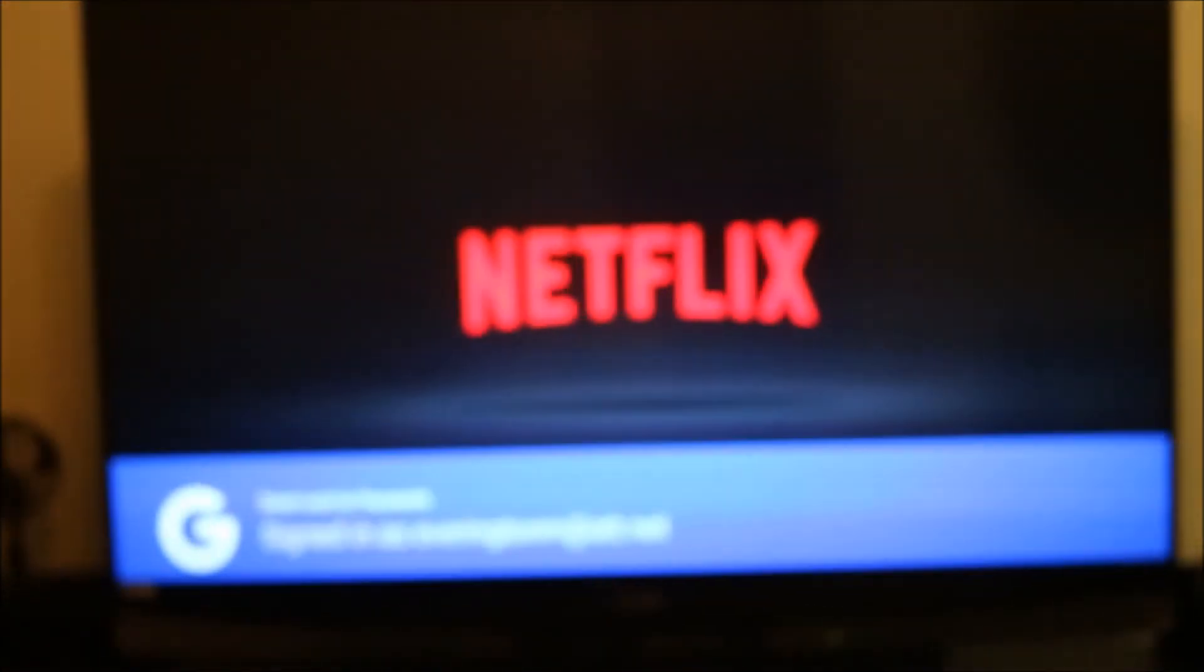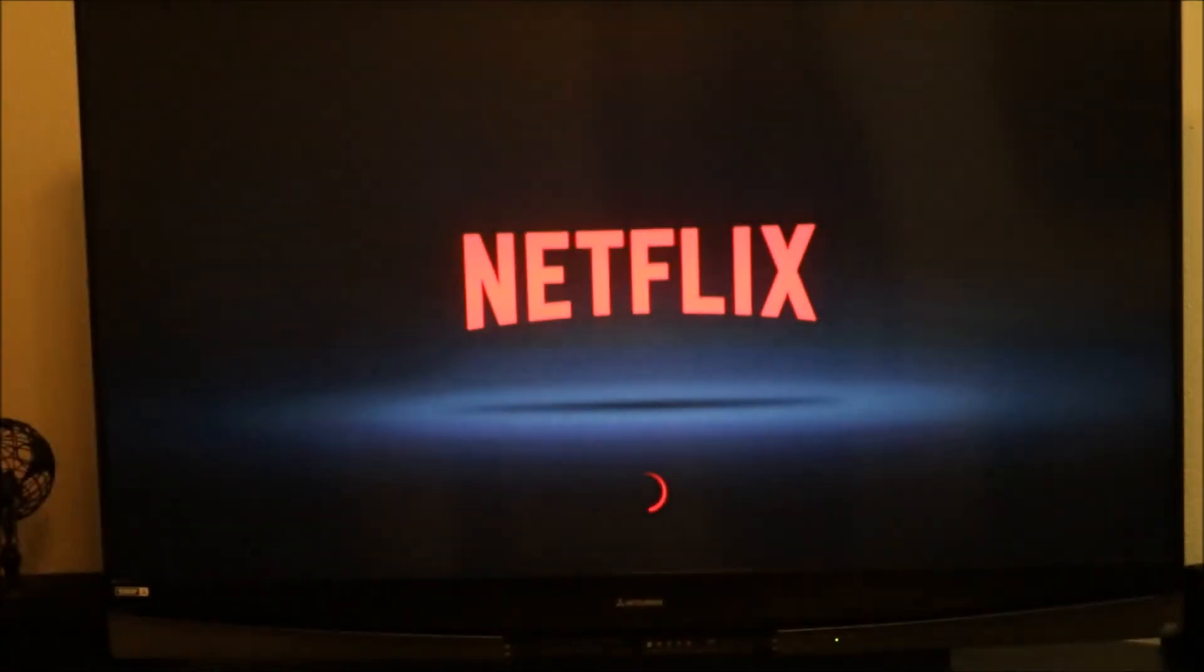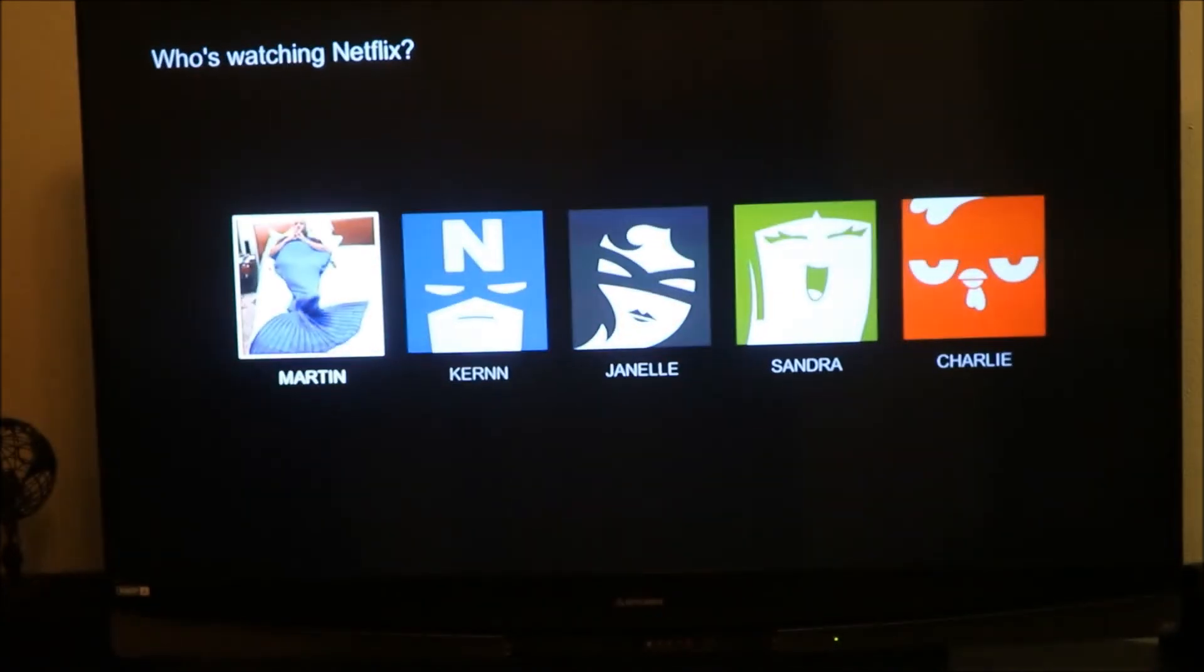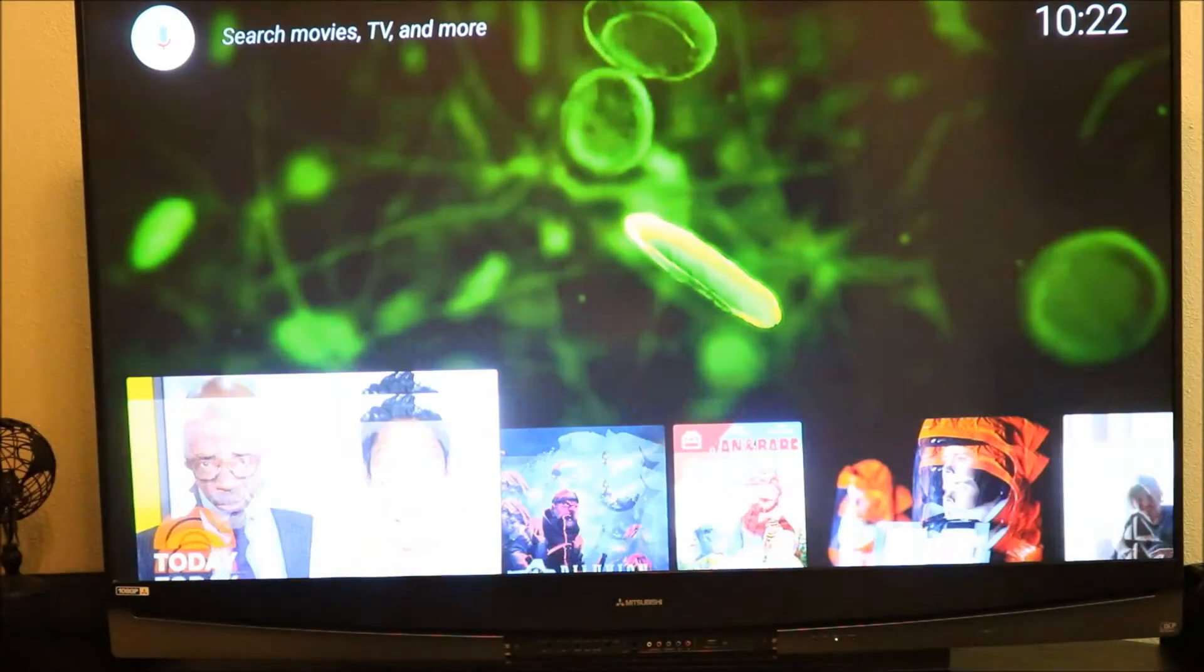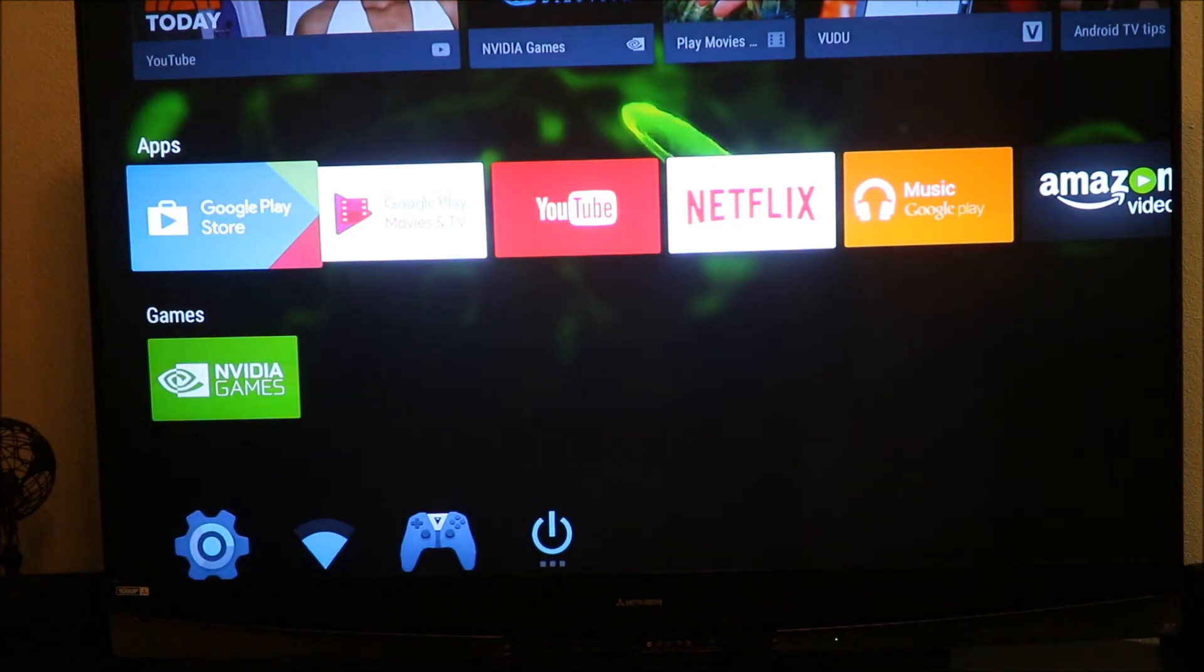It should just log in and it does. It has Smart Lock on there so the Smart Lock will automatically log you in to all your stuff like Netflix and everything like that. So this is really really cool. We're going to go to the app store, Google Play Store.